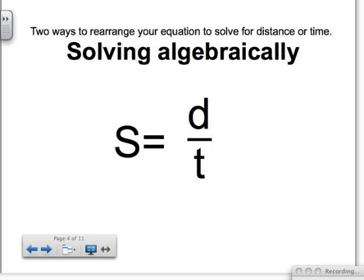Now, one thing I want to show you is when we are trying to rearrange an equation. We already know how to solve for speed — speed equals distance over time. But if we want to solve for distance or time, we have to get those variables by themselves on the other side of the equal sign. This is solving algebraically. There's also another way, which I'll show you after this, which I think is a little bit easier for most students in science.